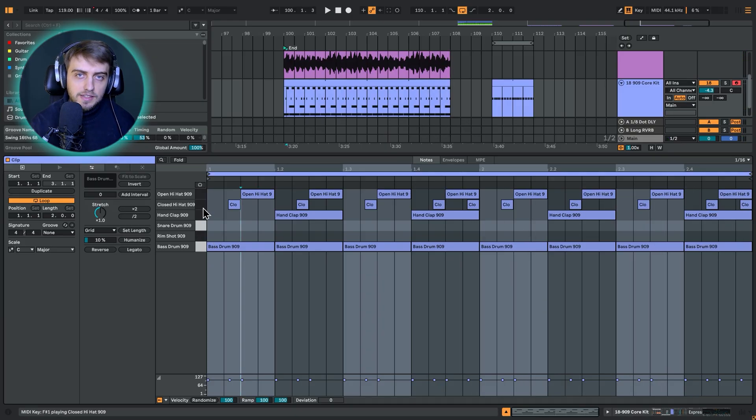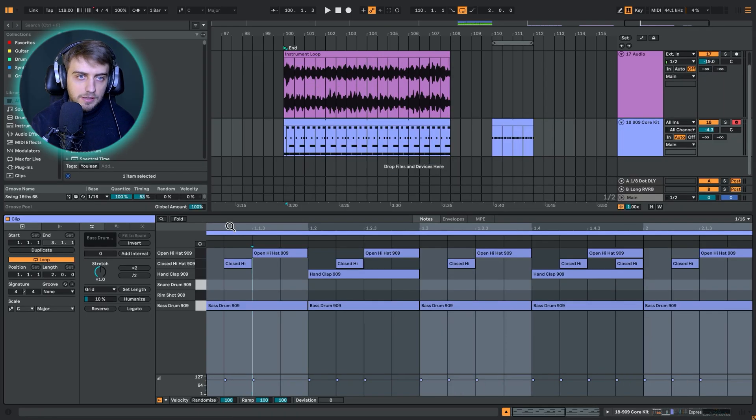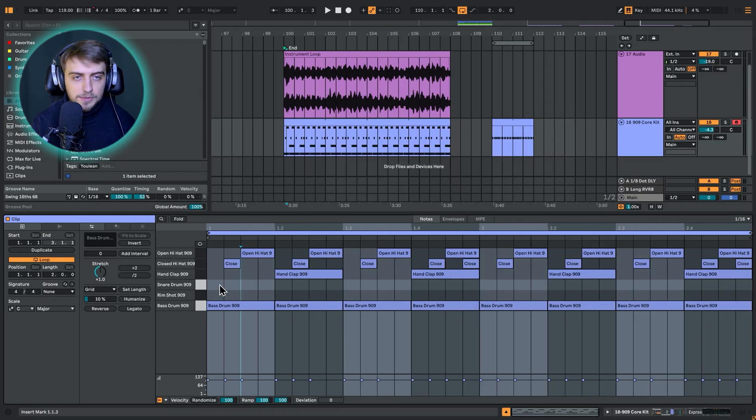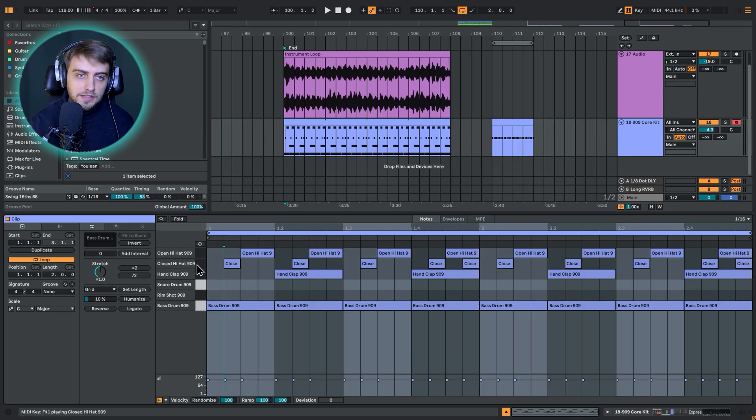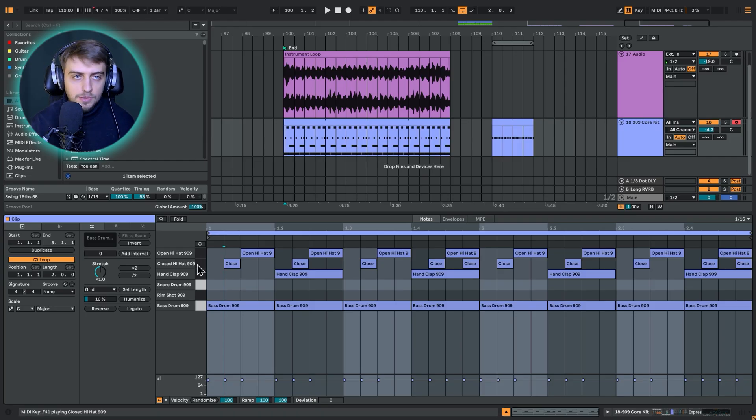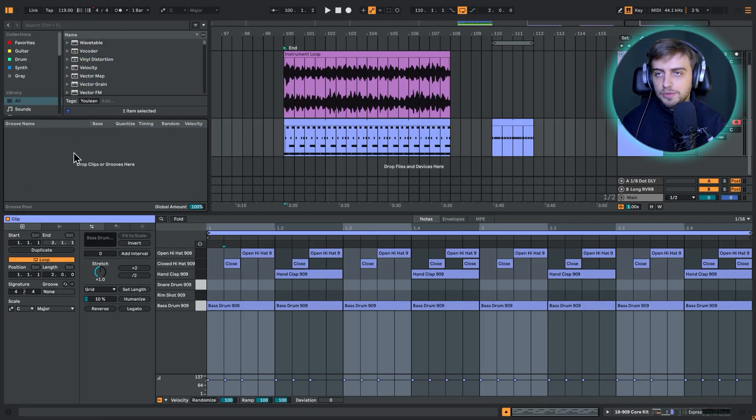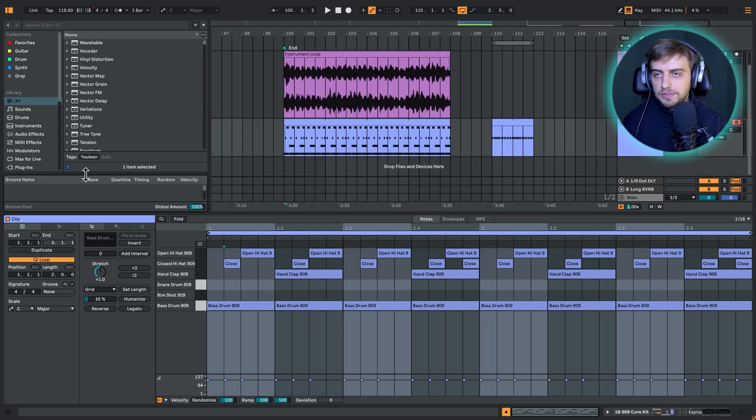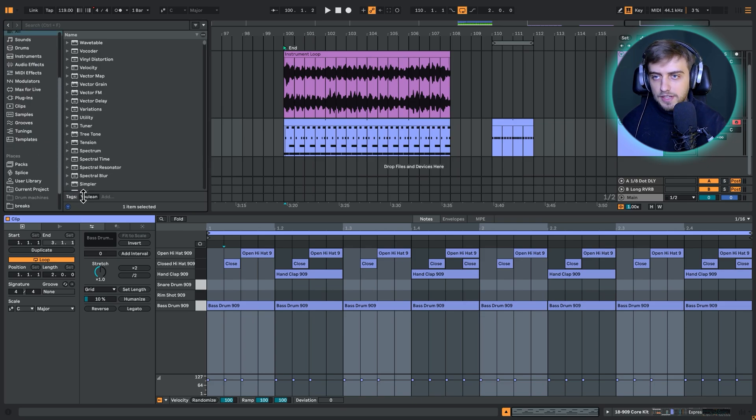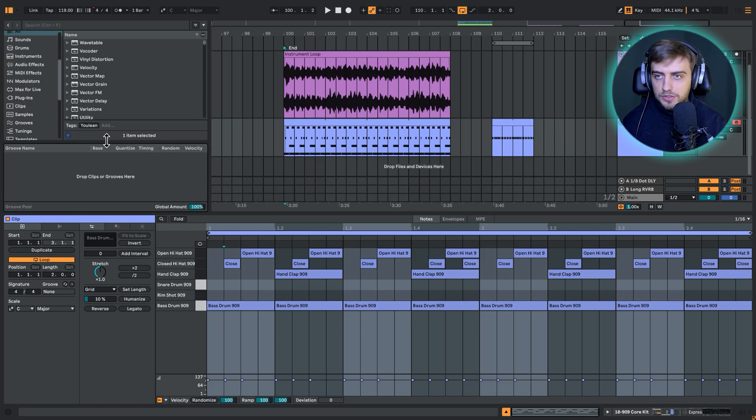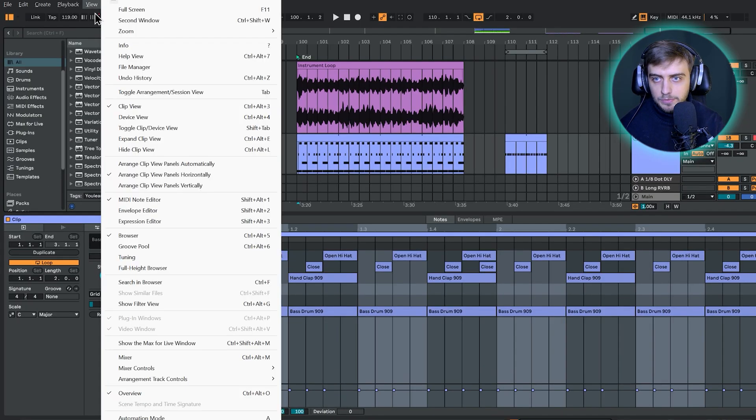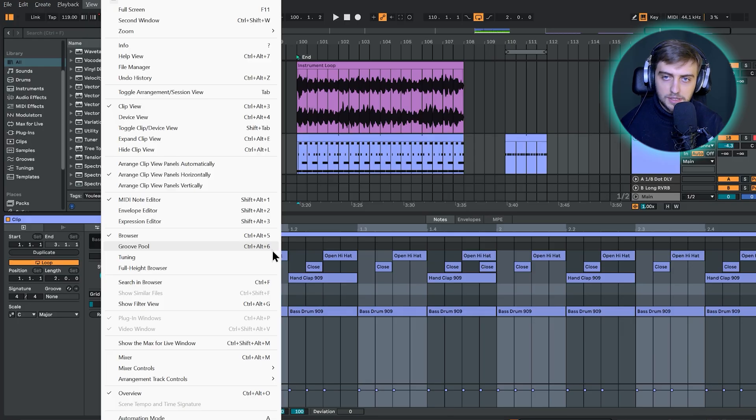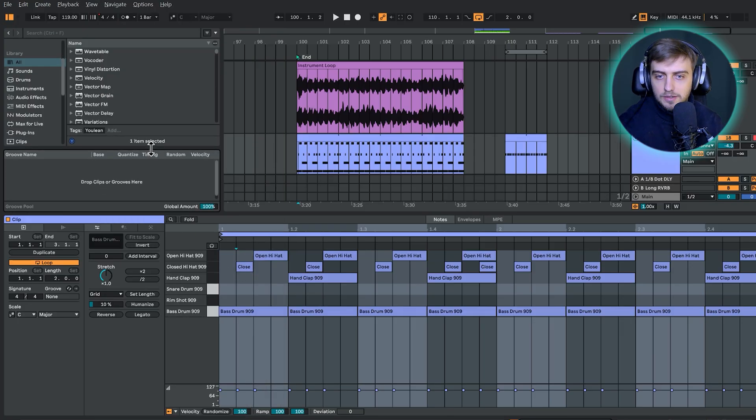This can be applied in different ways. We can also sort of automate this. If you have a more complex pattern and it's not only the hi-hat you need to apply to, there are different ways of achieving this. Most popular would be choosing a groove. First of all, if you don't have this groove box visible, you just need to go to view and groove pull or press control alt six, I believe command alt six on Mac. Now the groove pull appears over here.